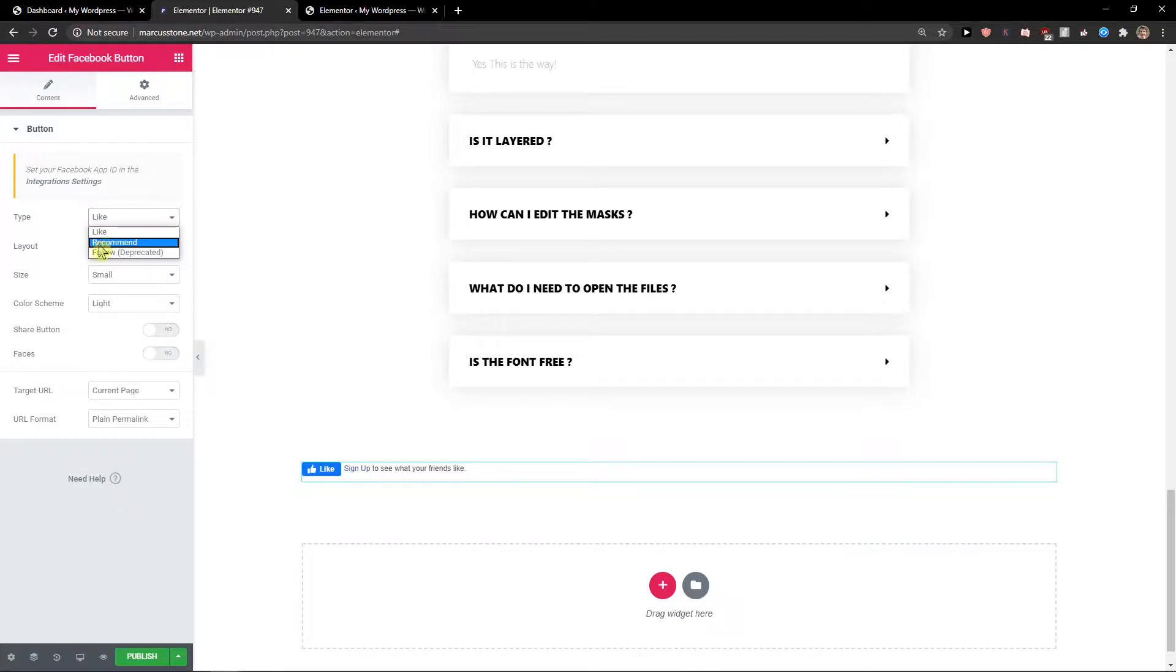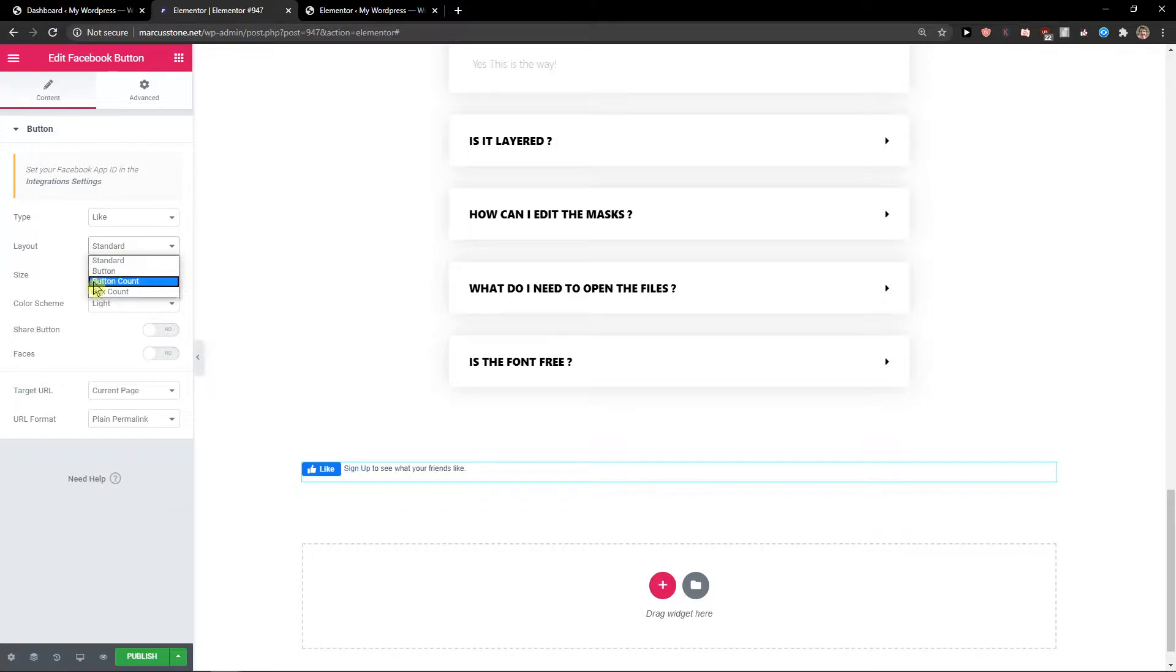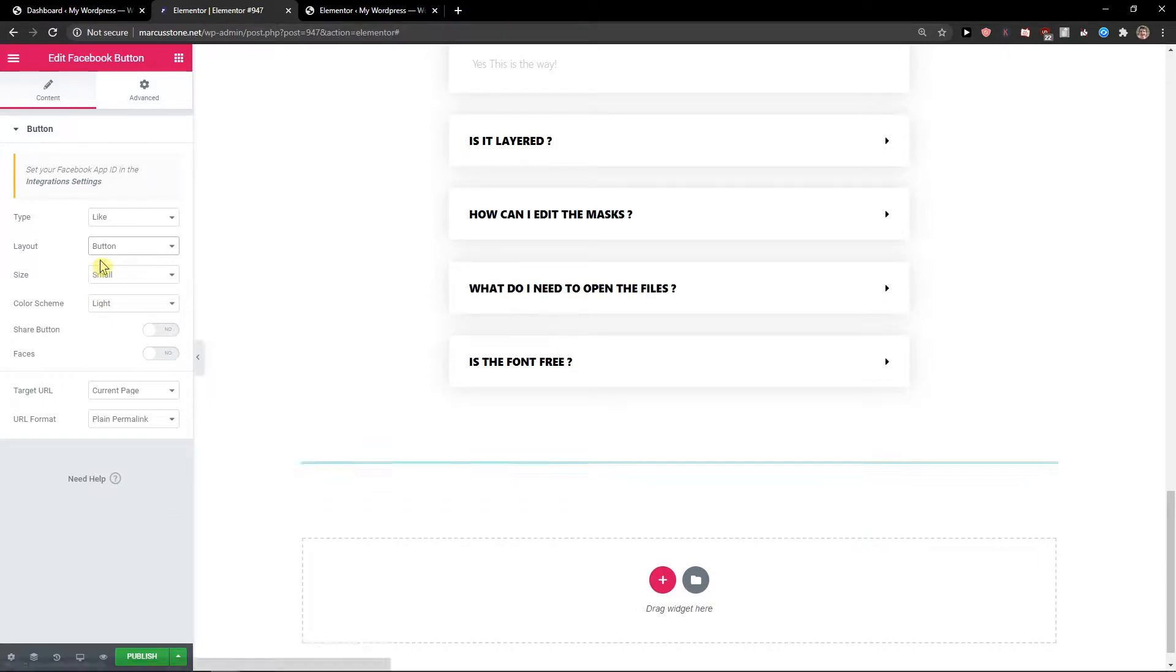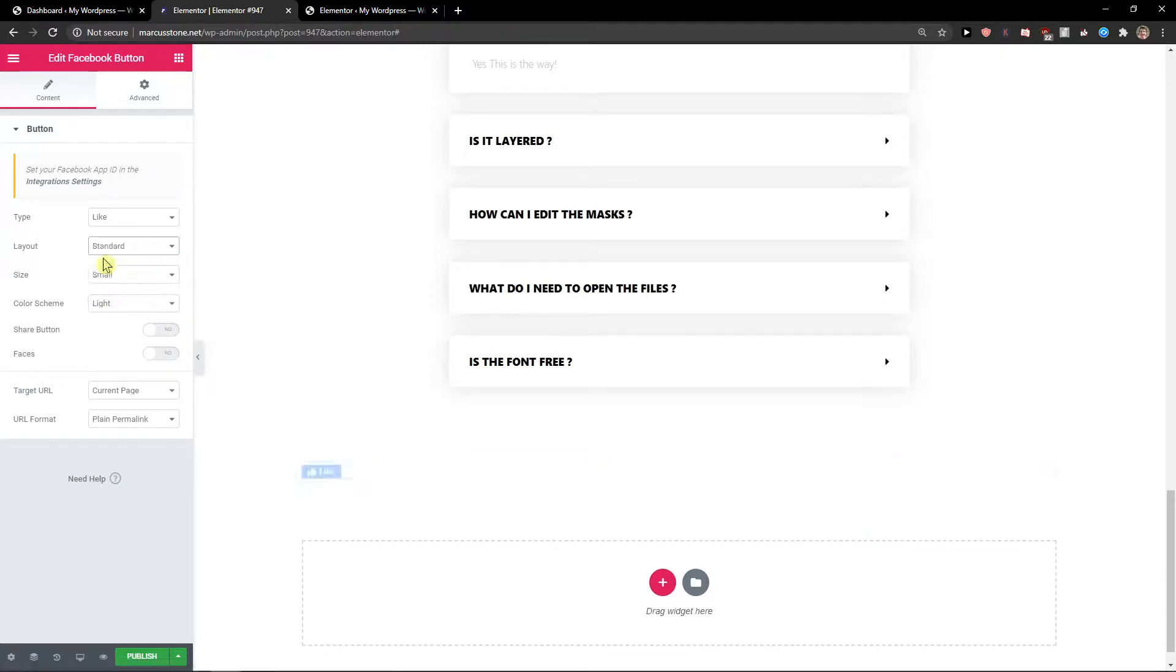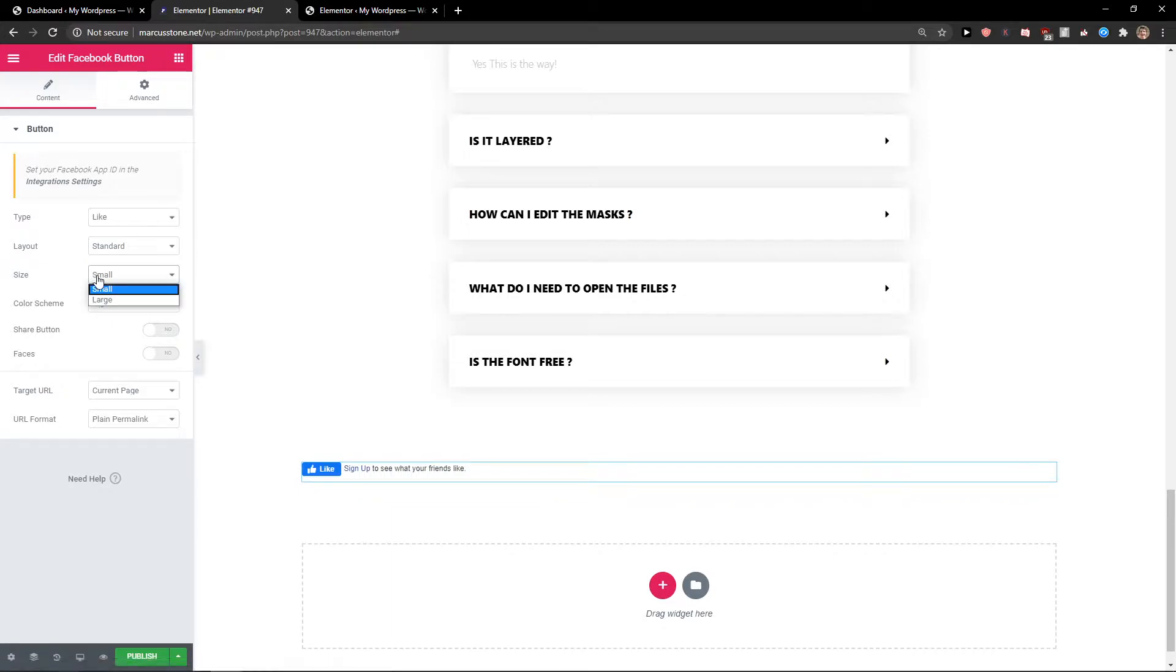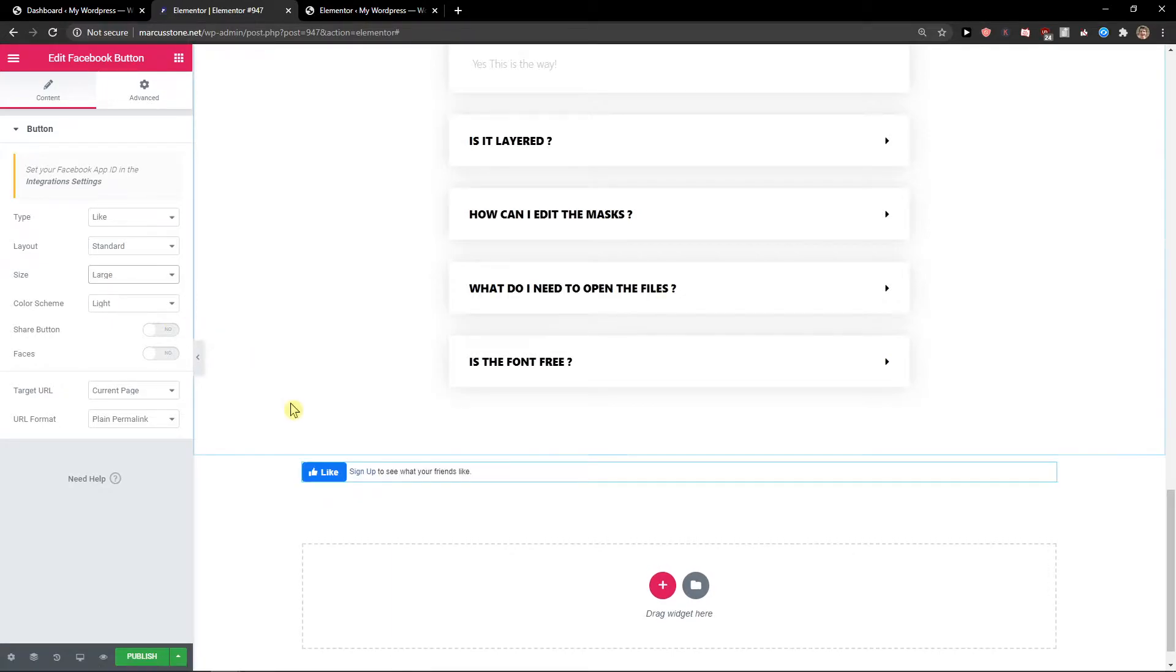Then you're gonna see the layout - you can have standard, button count, button count box, it's really up to you. You can also change the size between small and large.